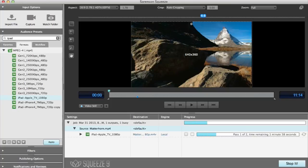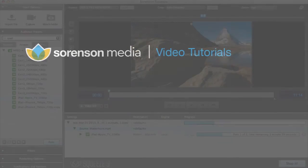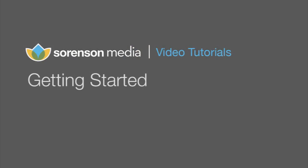That's how easy it is to start encoding with Sorenson Squeeze. Watch these other more detailed video tutorials to learn more about what Squeeze can do for you.